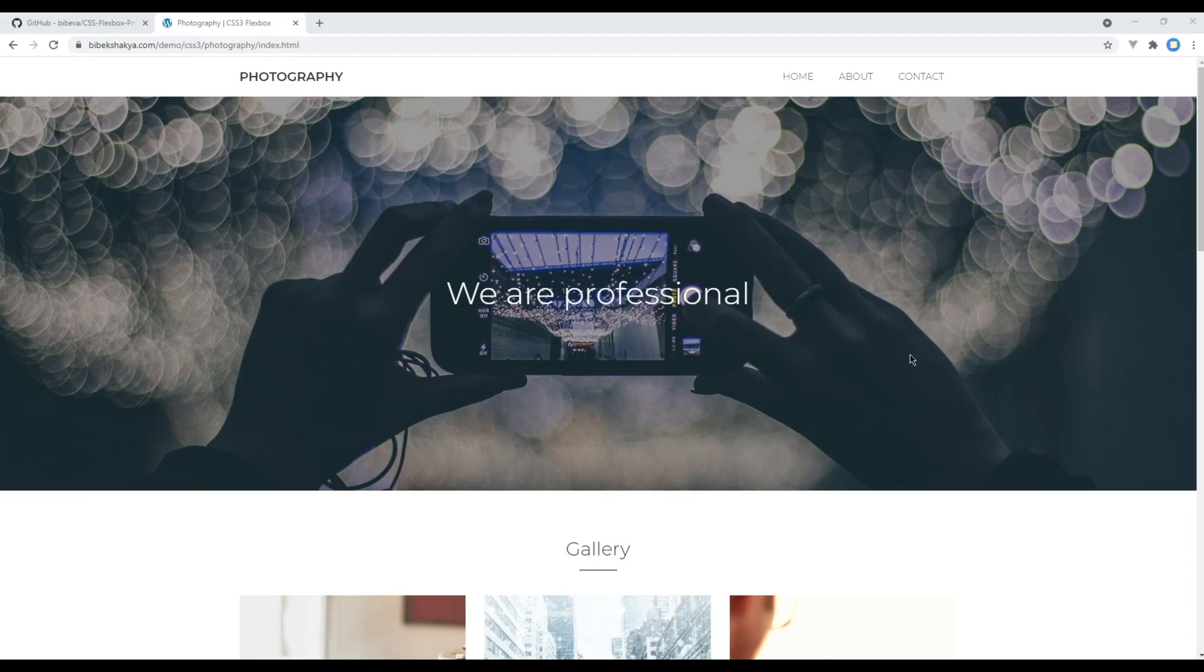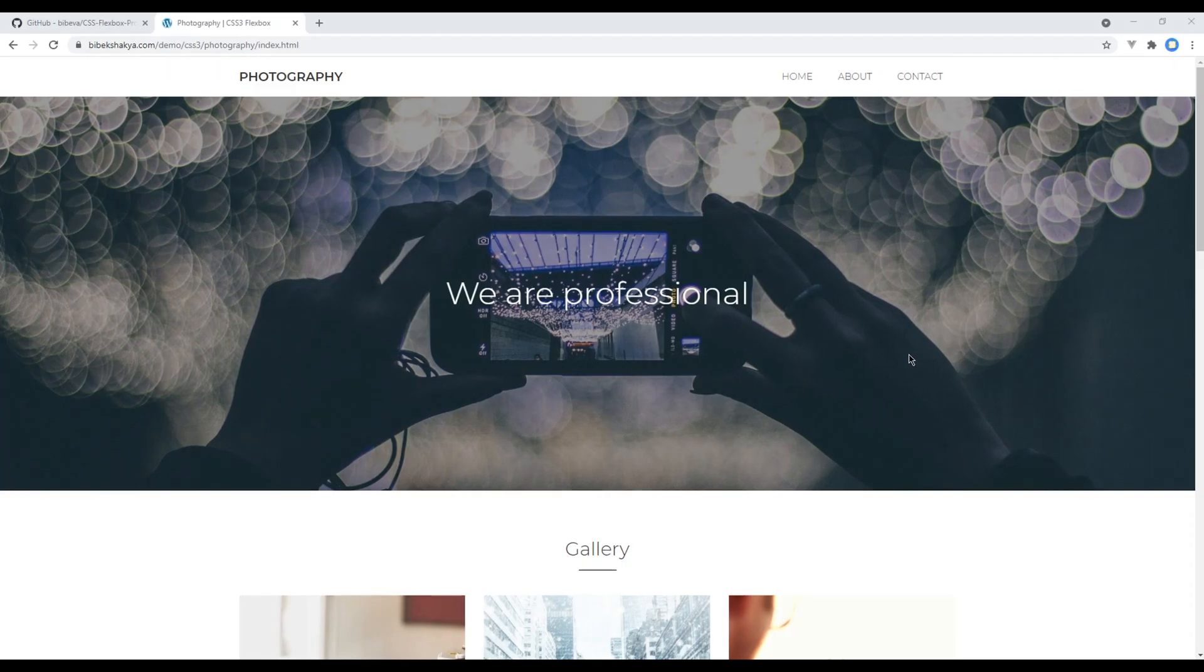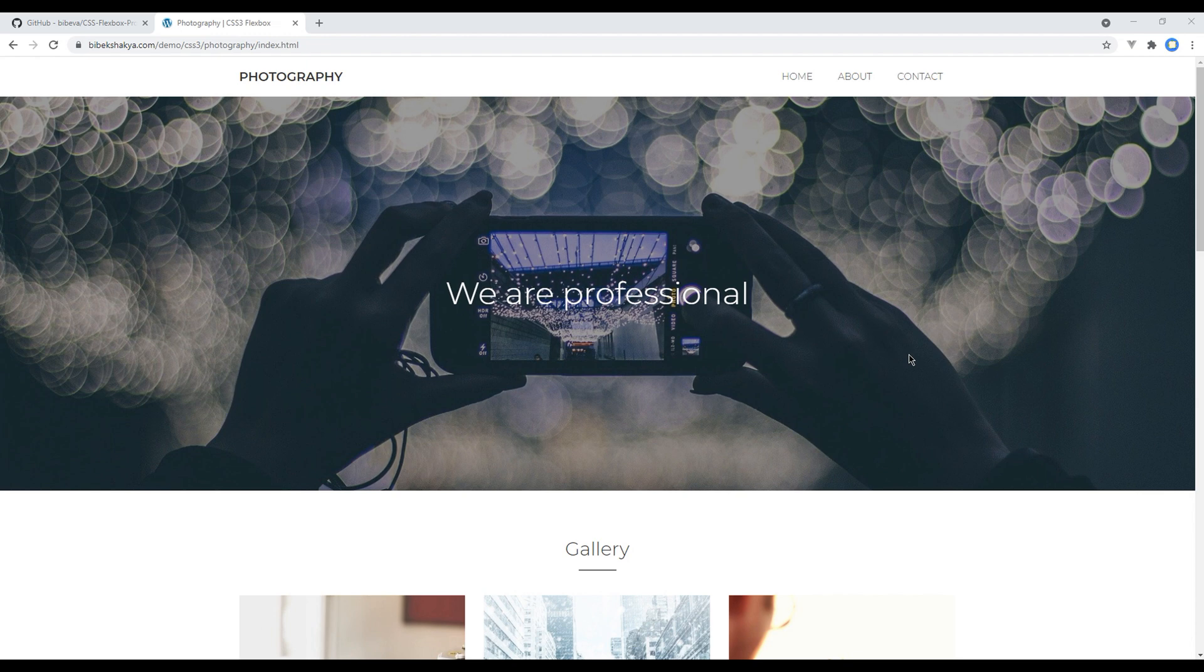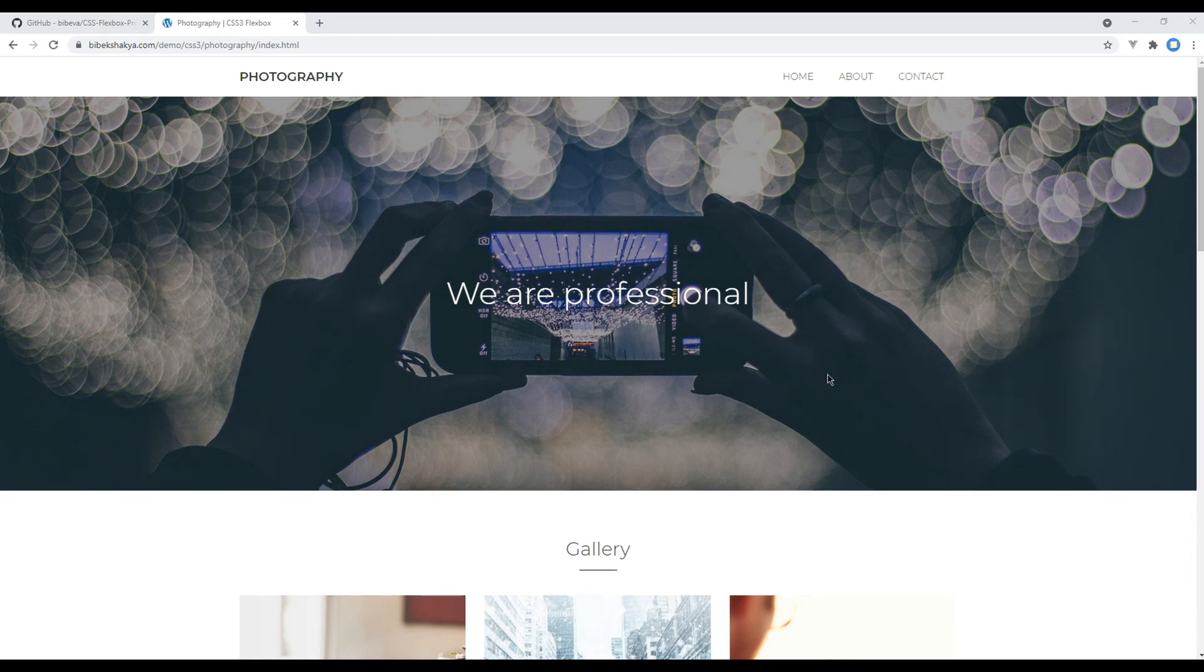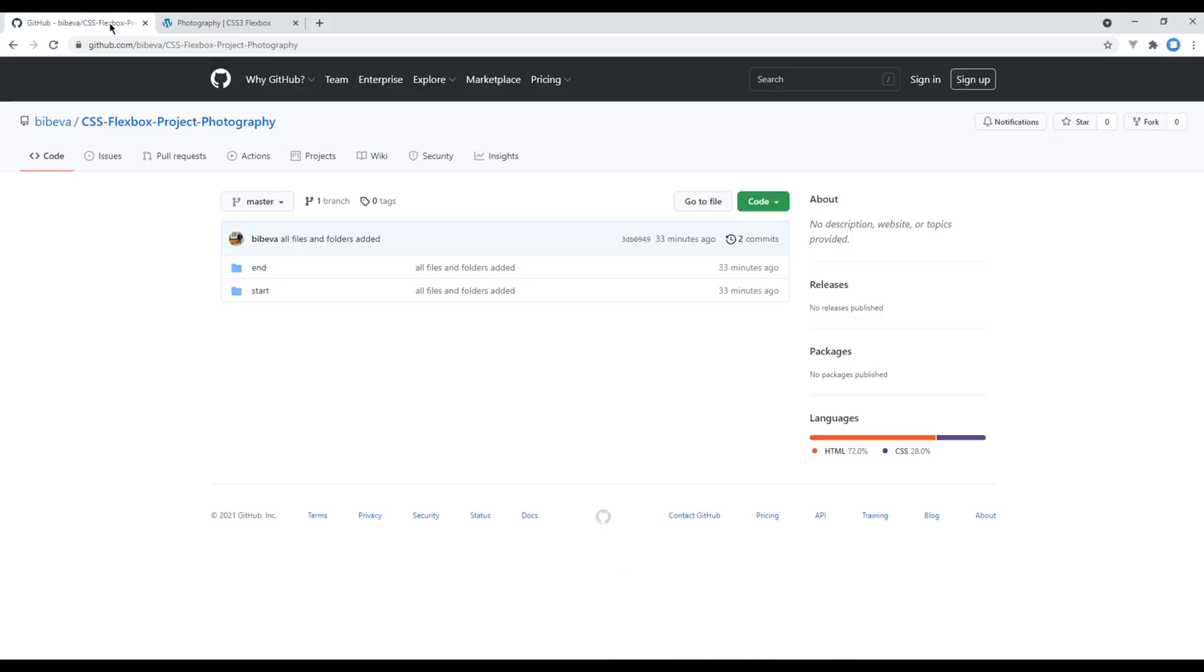Hi everyone, my name is Bhiveik and welcome to my YouTube channel. If you want to see my upcoming new tutorials, please subscribe to my channel and hit the bell icon. This is the first episode to create a photography website using flexbox. Now let's begin our course by opening my GitHub account.